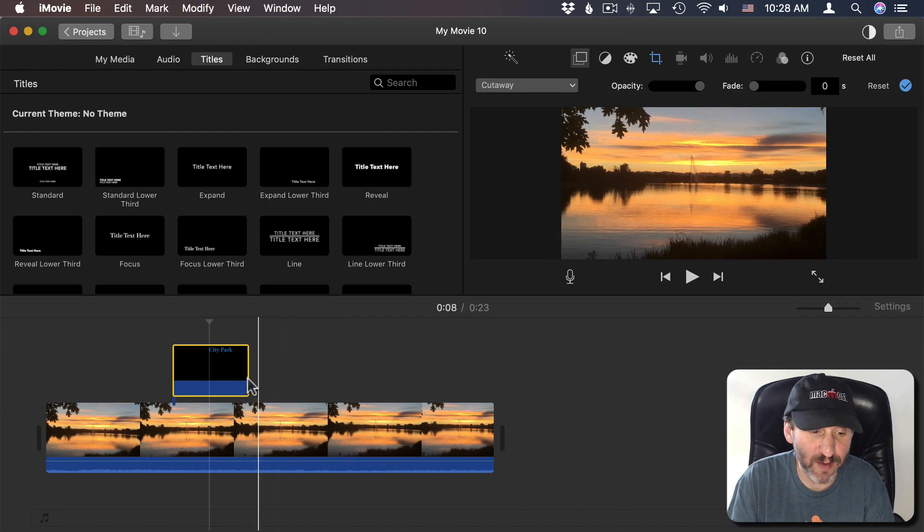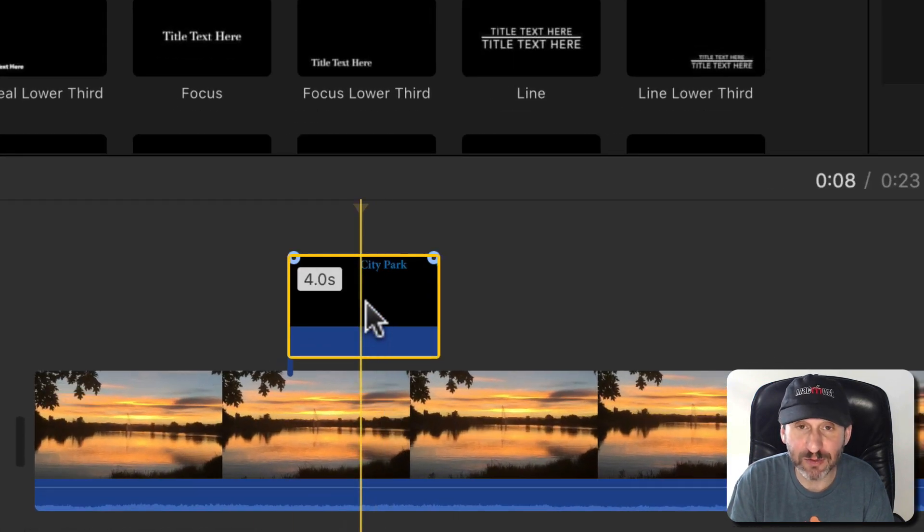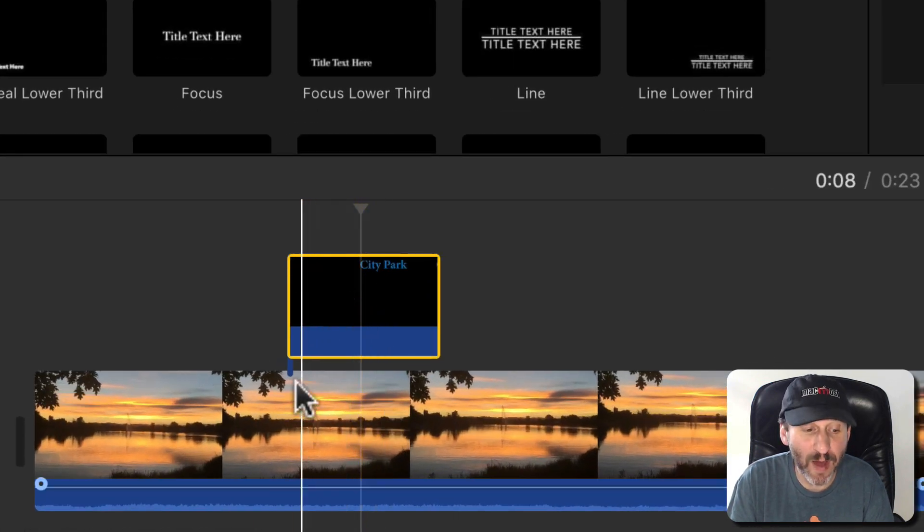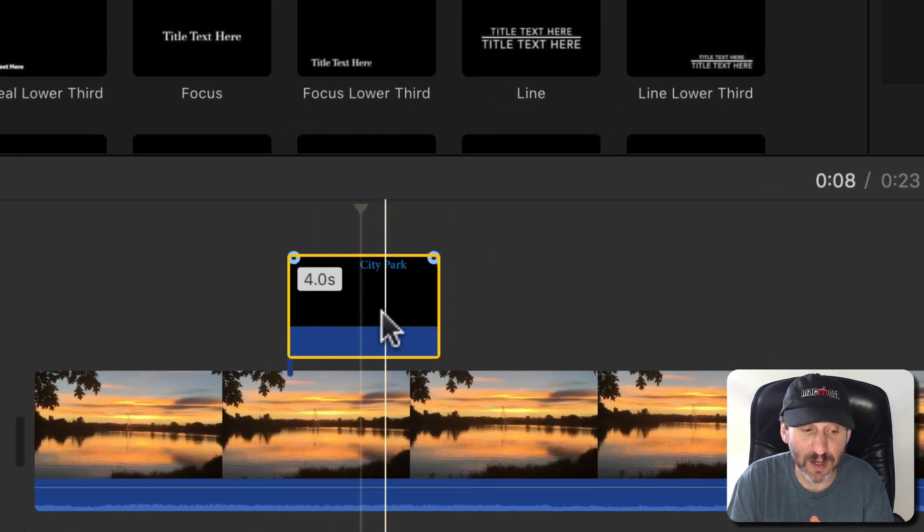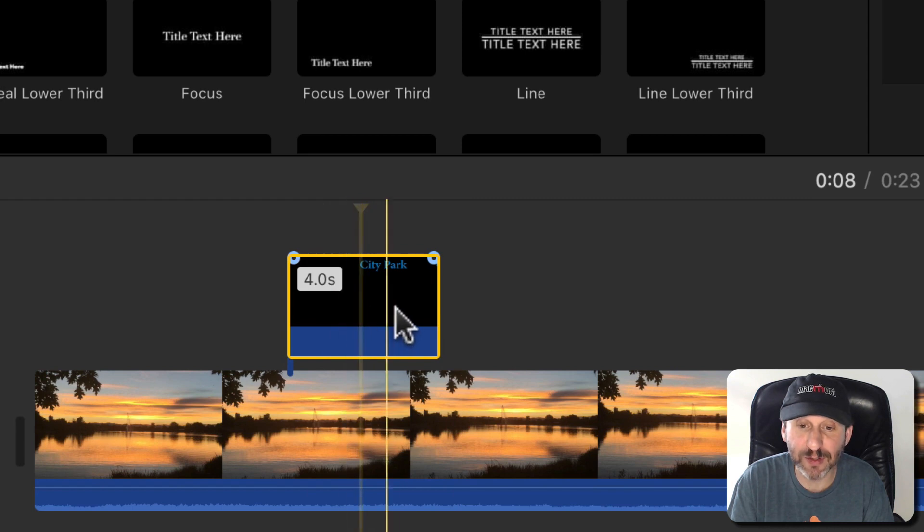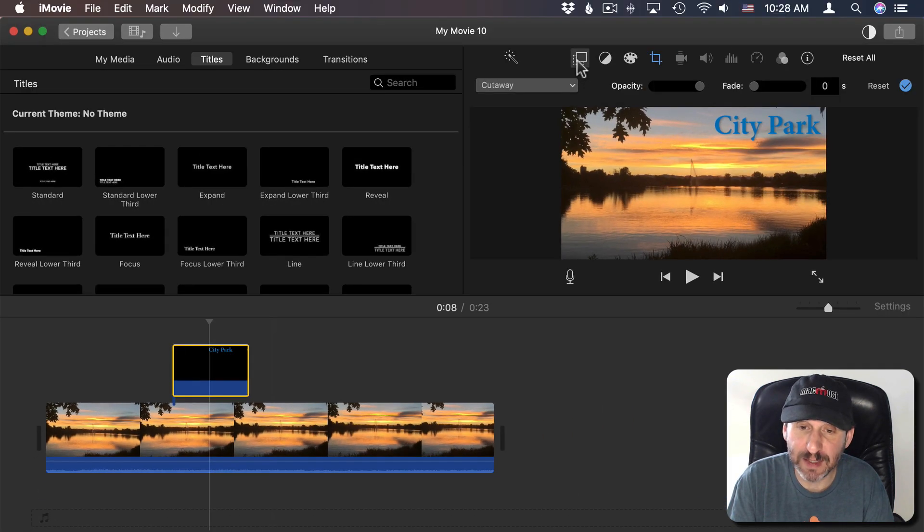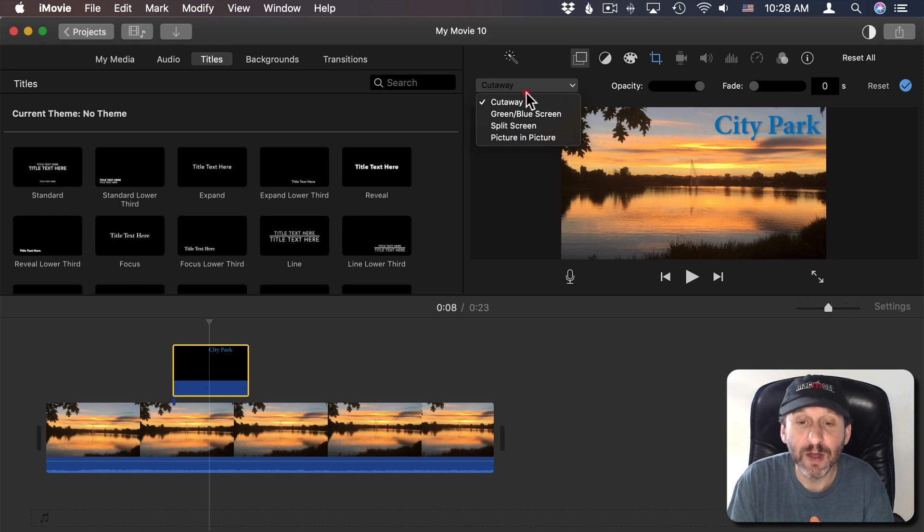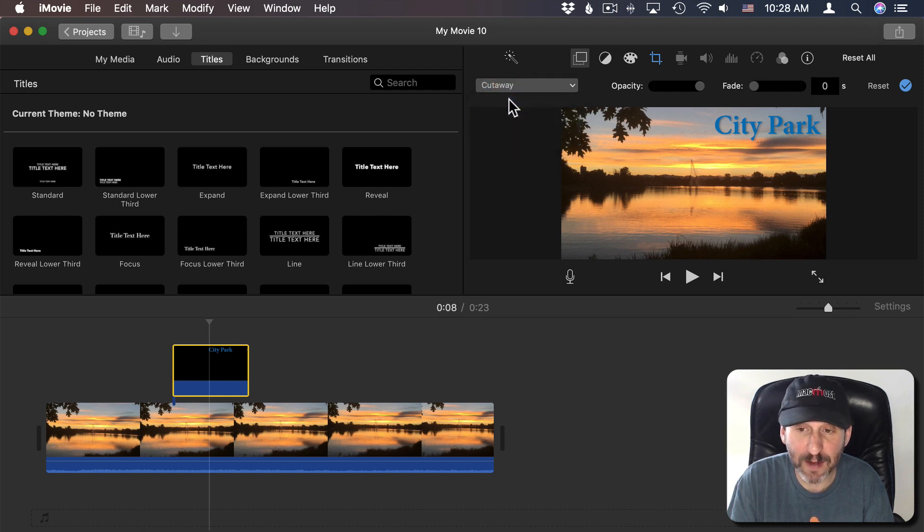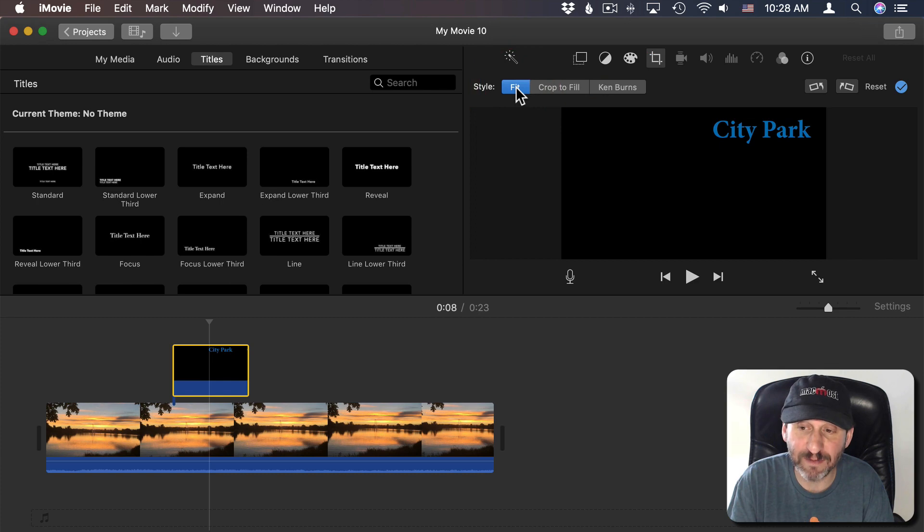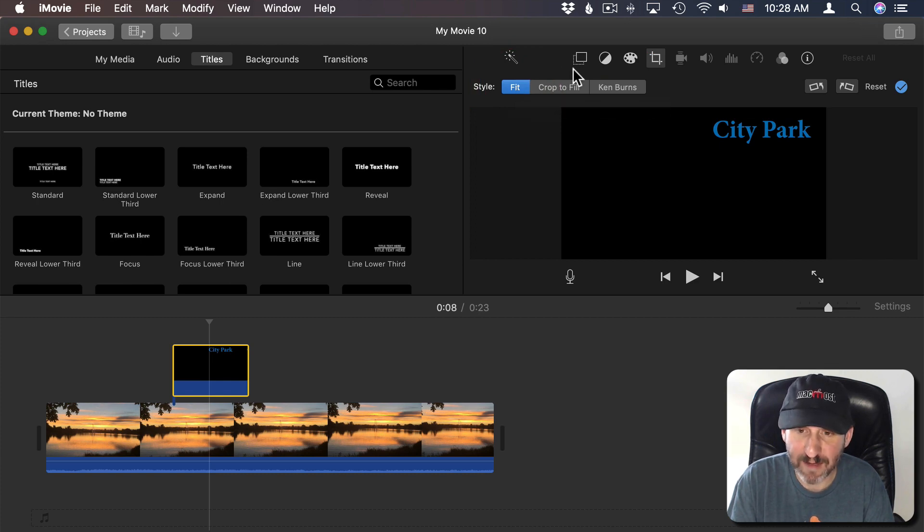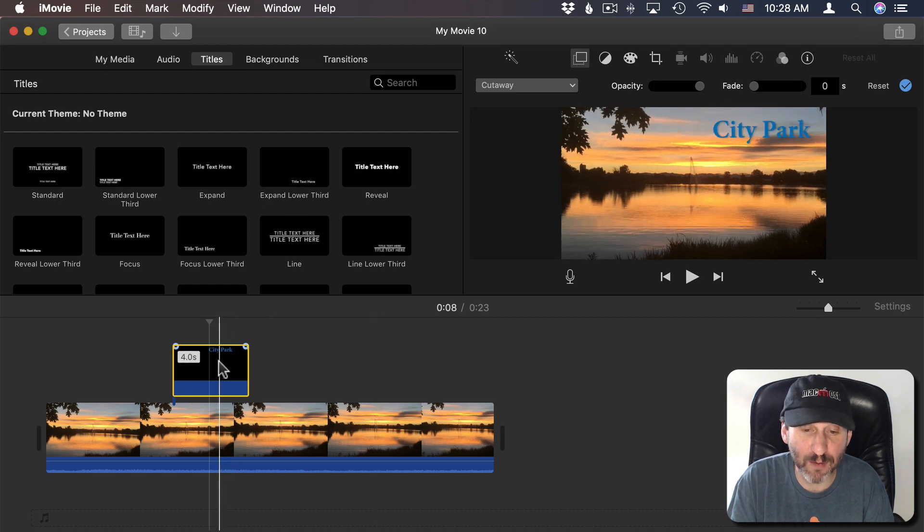Go back to iMovie. Notice I dragged and dropped it above the timeline here. So it appears here as basically either Cutaway or Picture-in-Picture. I'm going to make sure it says Cutaway. I'm also going to go to Cropping here and I'm going to set Cropping to Fit. Once I have that set I can see here it appears on top just like I want.